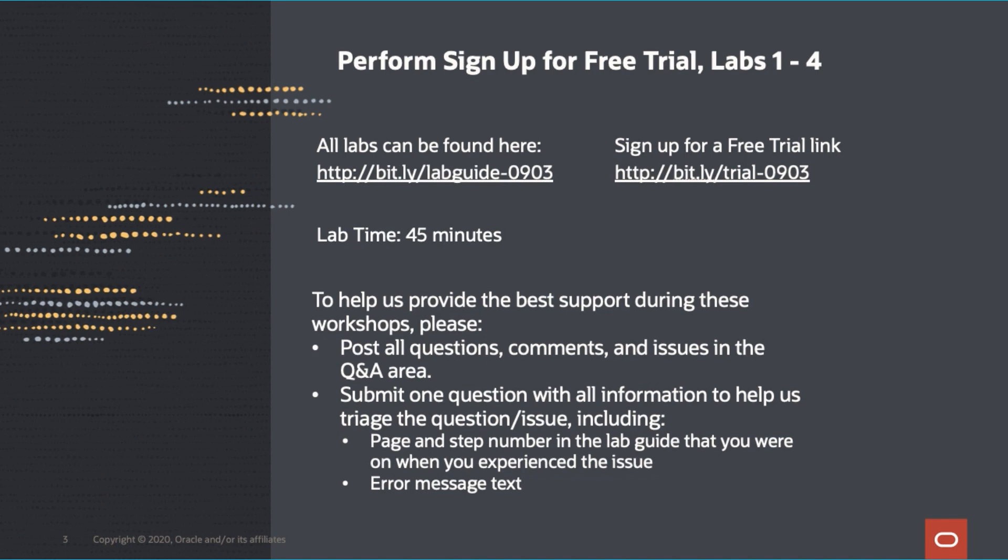Before we turn it over to you to get started working on the lab, I will turn it over to Sasanka, who will provide a quick overview of the architecture, and then Leah will give a quick demo of what you will do during the lab so you know what to expect.